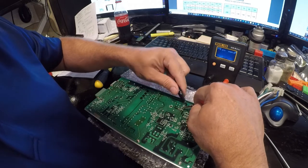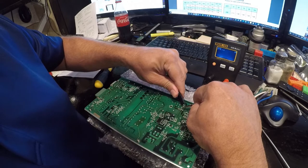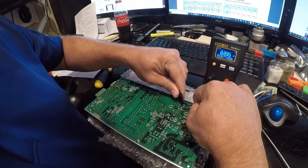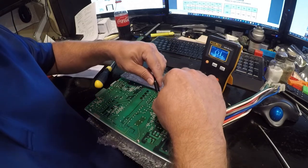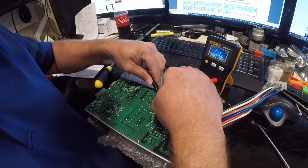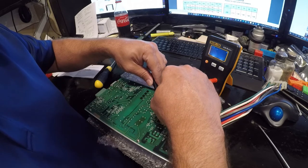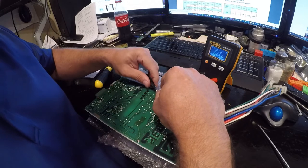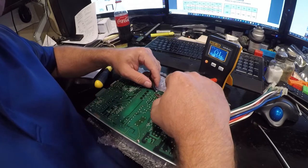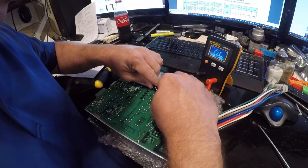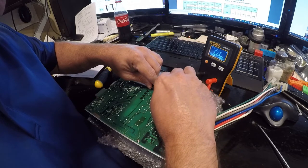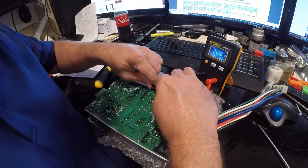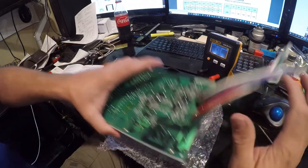So we're getting 0.09 ohms, so that's really good. 0.096, so that's really good.